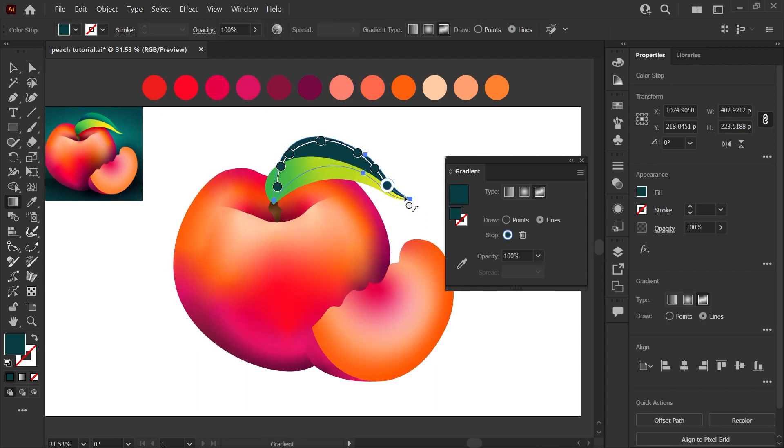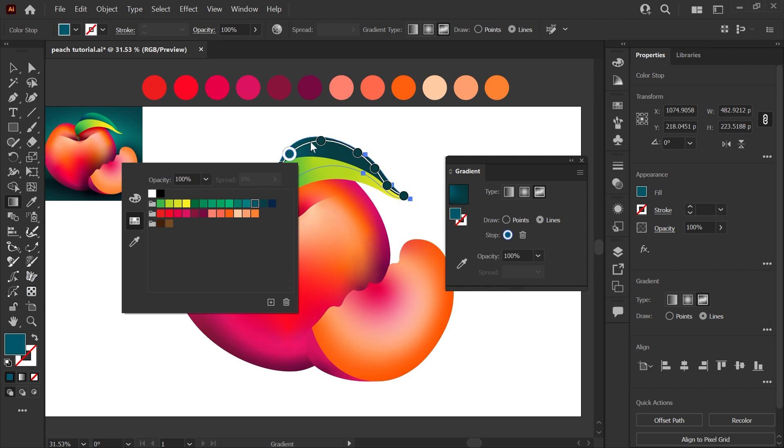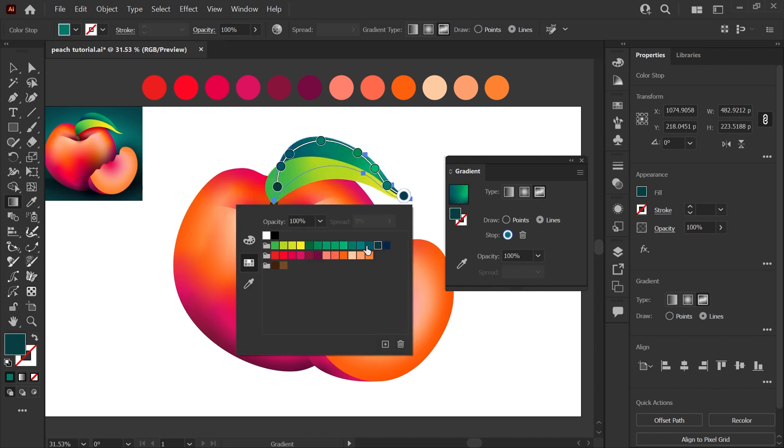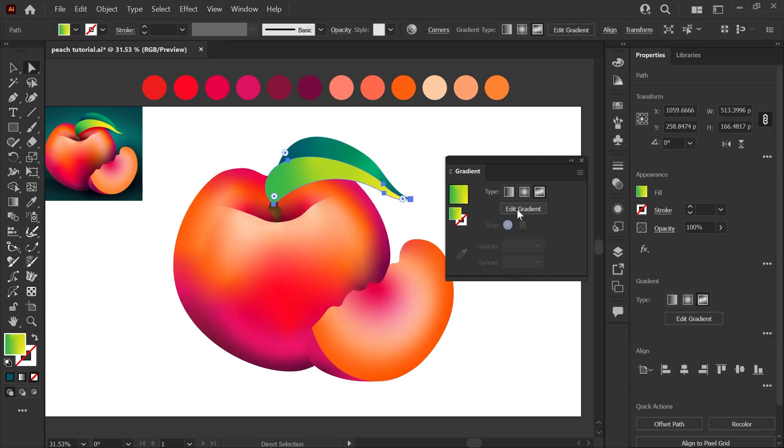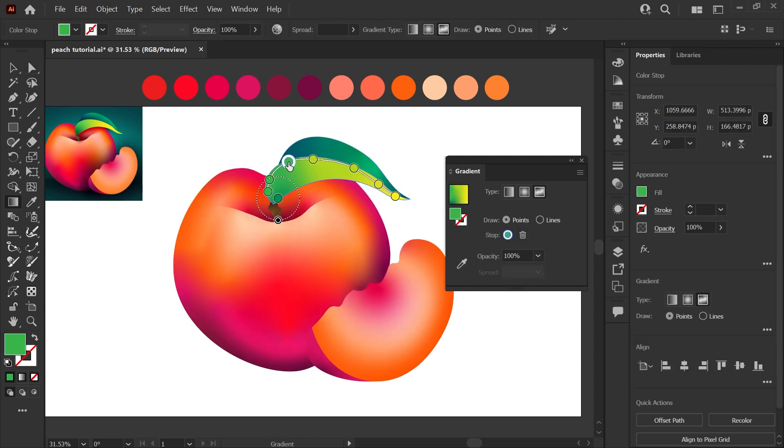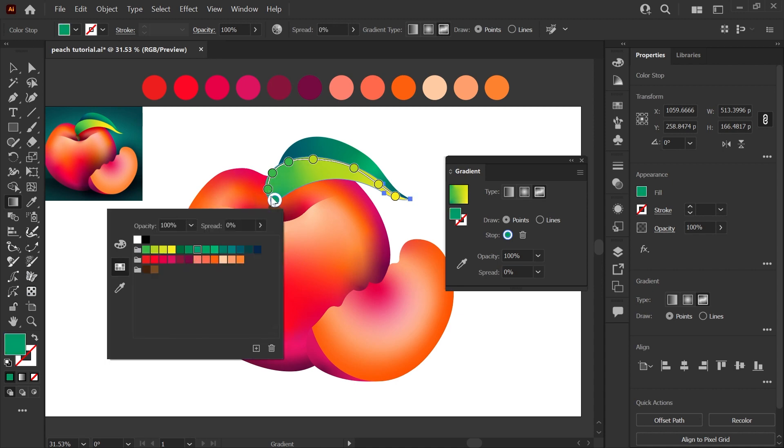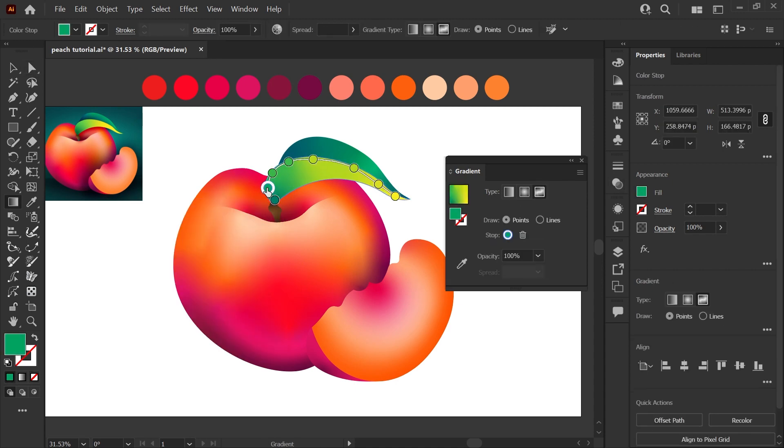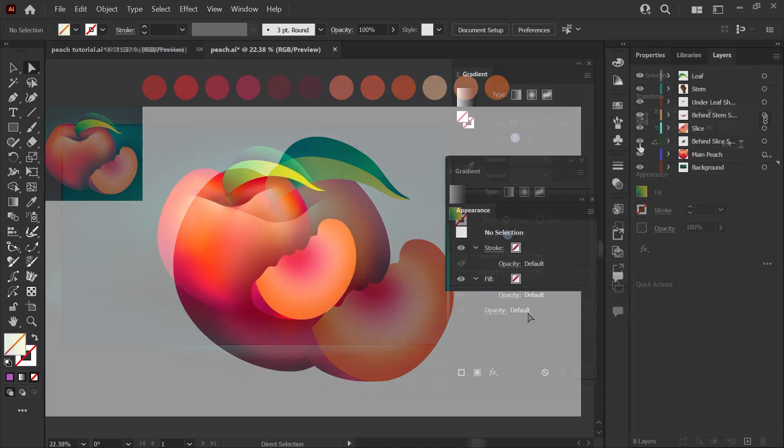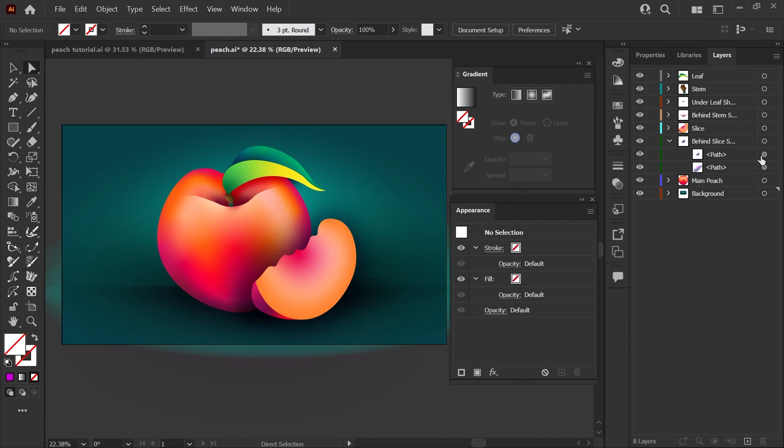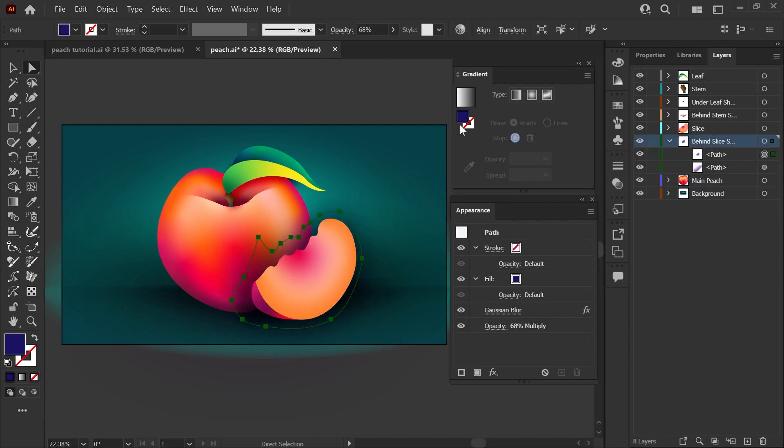There's a few extra steps that I did here to really kick up the shadows and dimension in this file. I'll just show you really quickly how I built these few shadow shapes that add the separation between the slice and the peach and the shadow underneath the leaf. So first taking a closer look at our shadow here between the slice and the peach. This is made up of two shapes. The first is a path that is a solid color with a Gaussian blur applied.